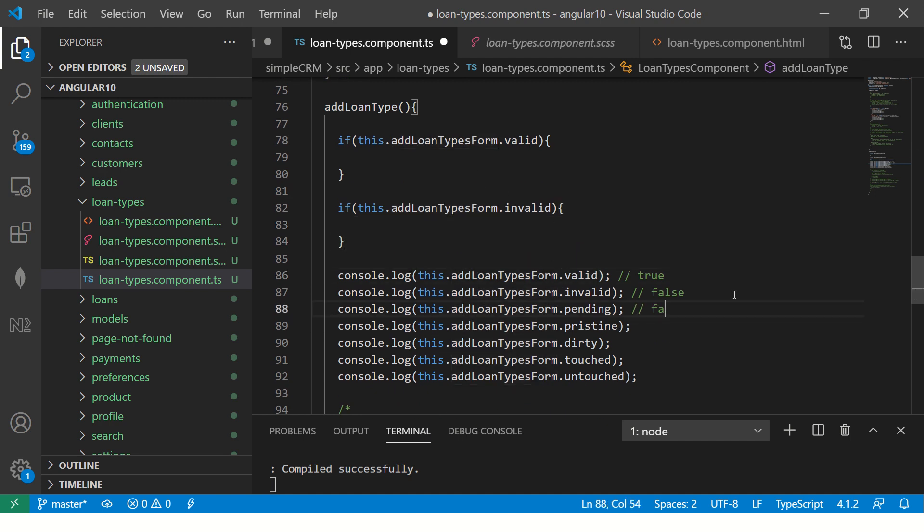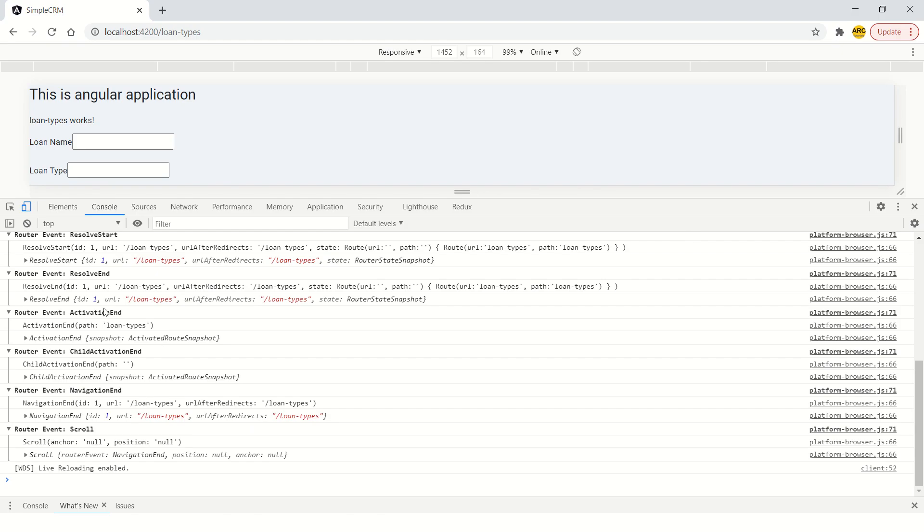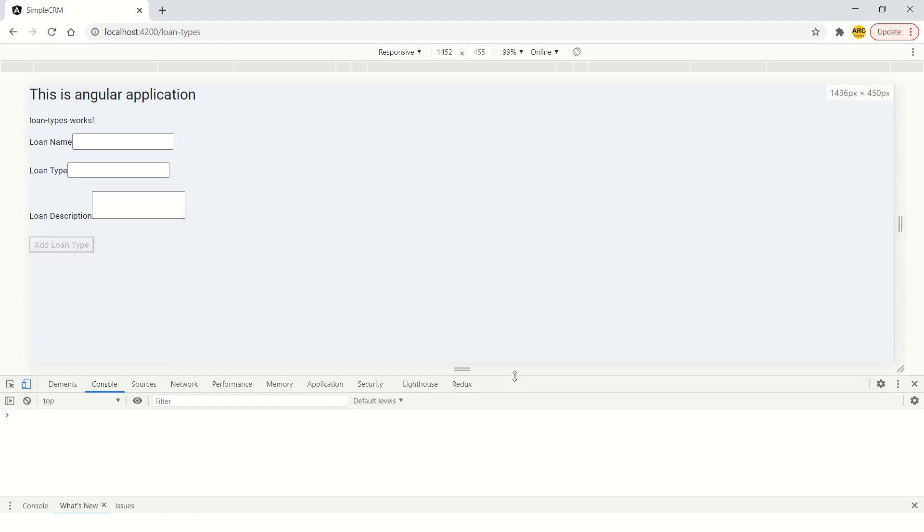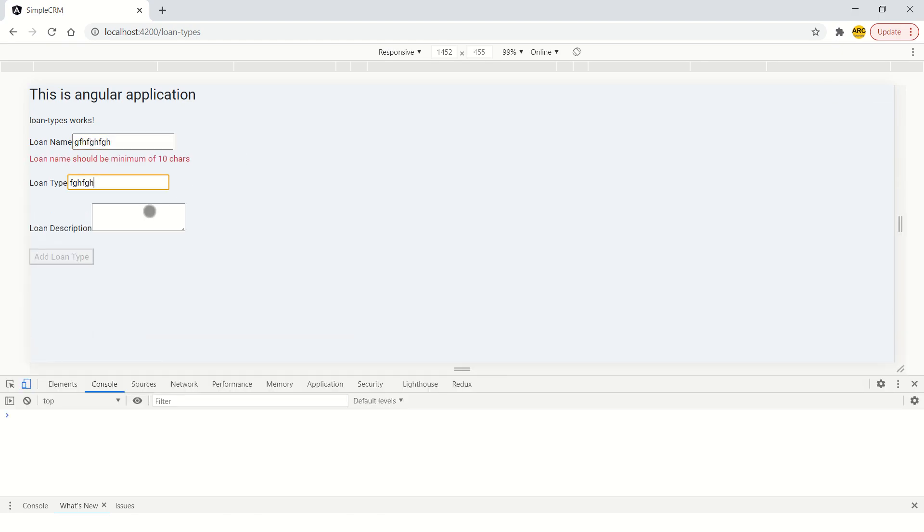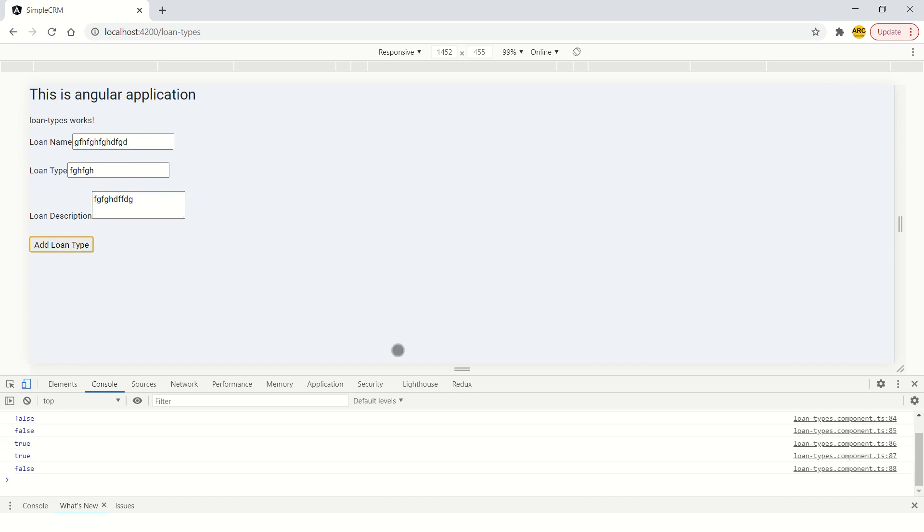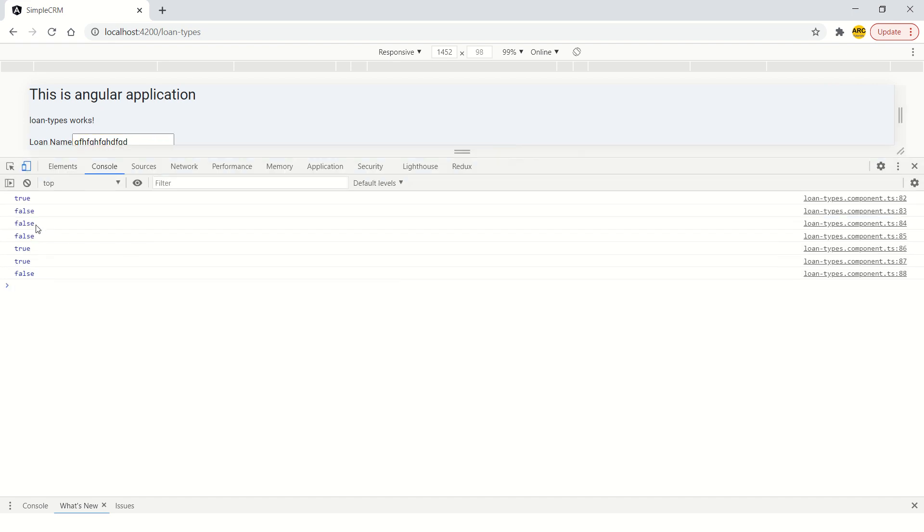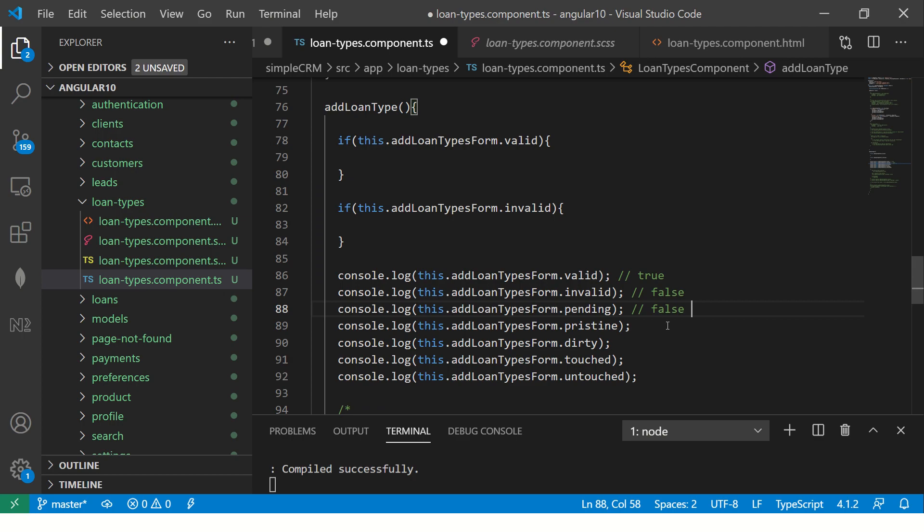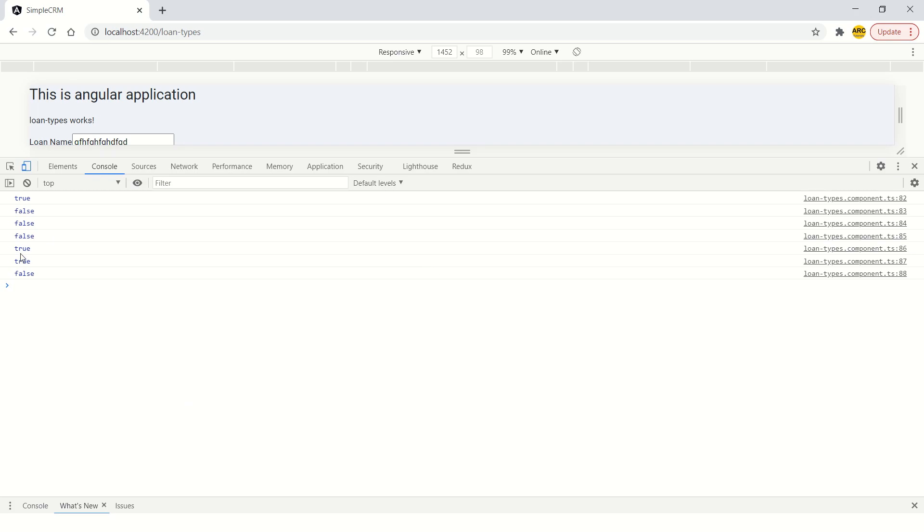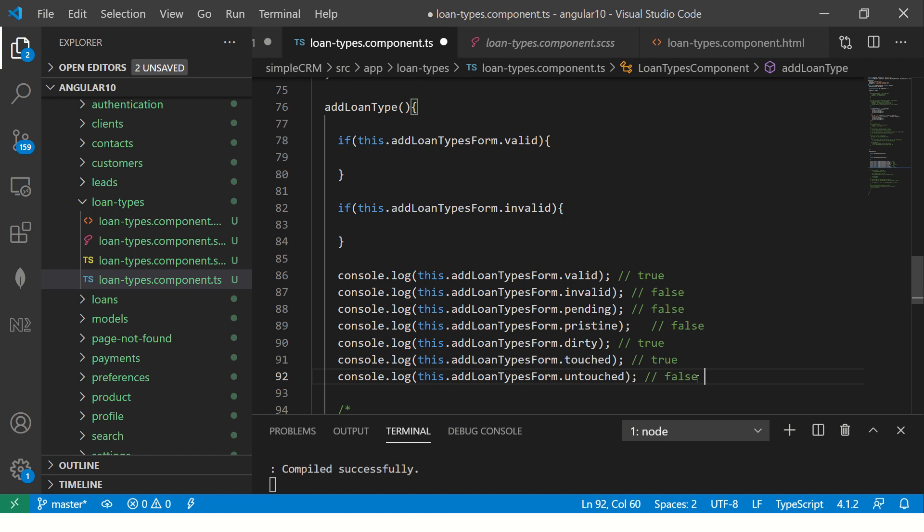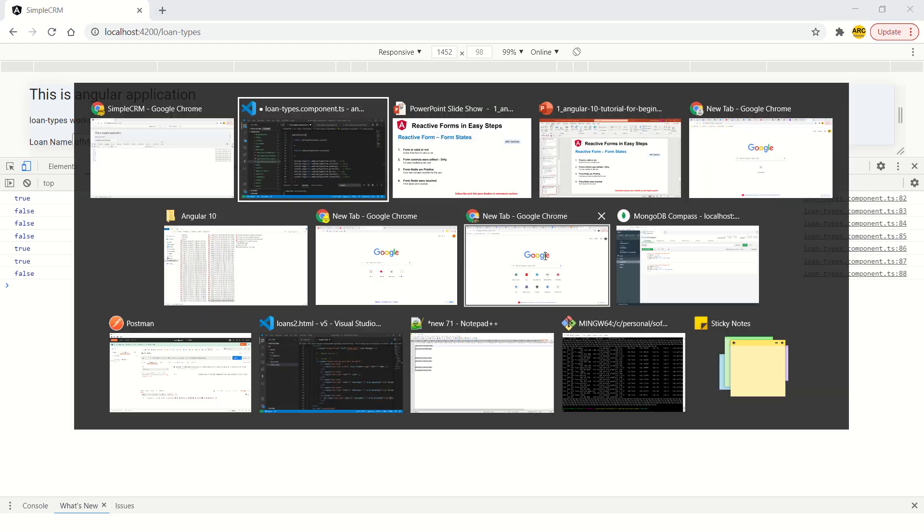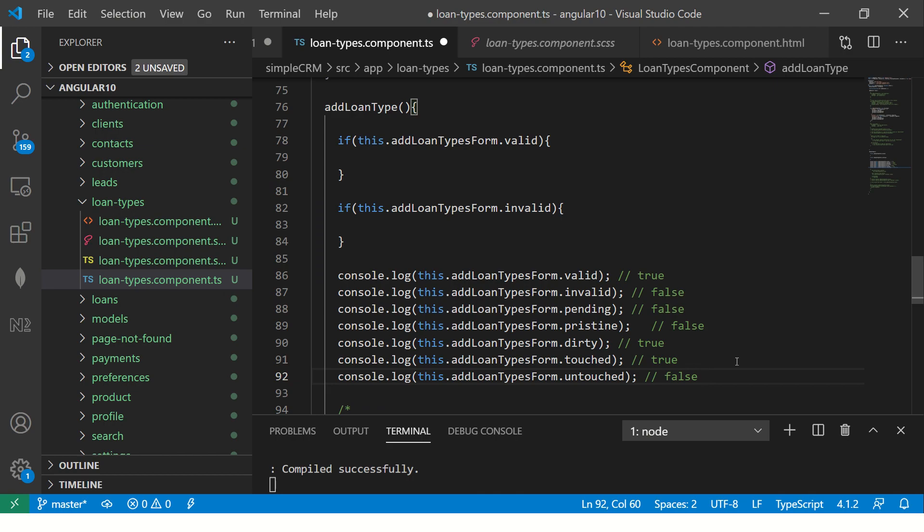Is it pending? No, it is not. It was submitted. So it should be, oh, it got refreshed. Right? Now, it's false, false. So this is false. Is it pristine? No, it is not. Is it dirty? Now see, this is important. It's true because the data was changed. Was it touched? Yes, it was touched. That's why it entered the value. Is it untouched? False.